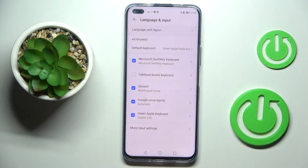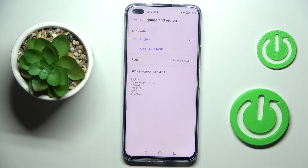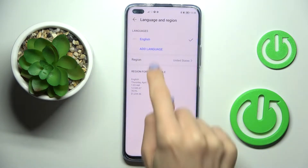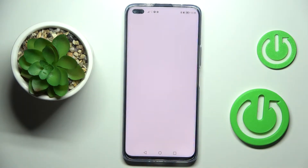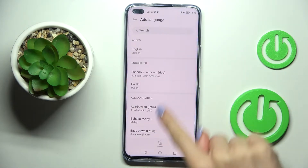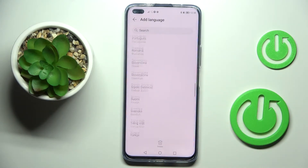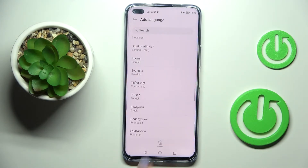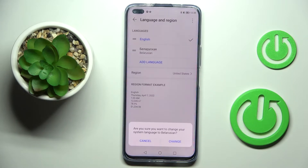Go to Language and Region, then click on Add Language. Now just pick something from the following list and tap on Change.